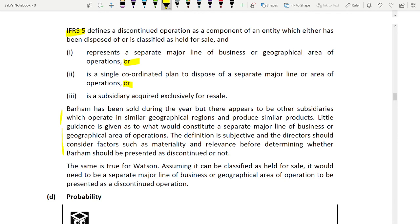For Burham specifically: Burham has been sold during the year, but there appear to be other subsidiaries which operate in a similar geographical region and produce similar products. Little guidance is given as to what constitutes a separate major line of business or geographical location — the definition is subjective — and the directors should consider factors such as multiple criteria when making this determination.